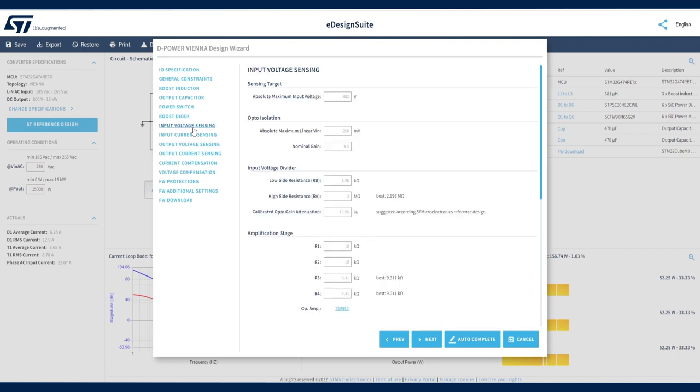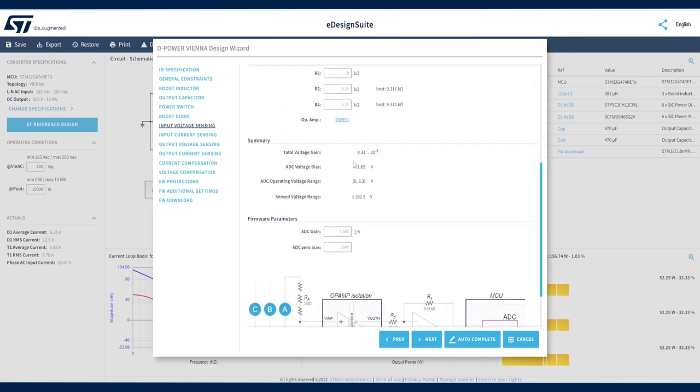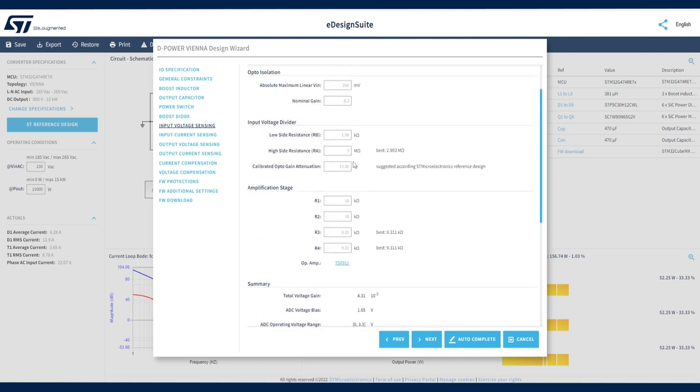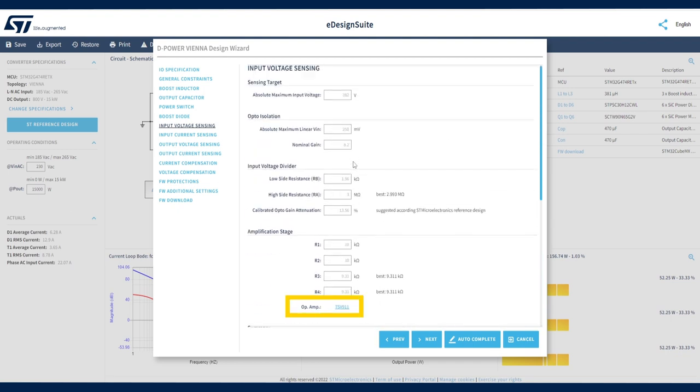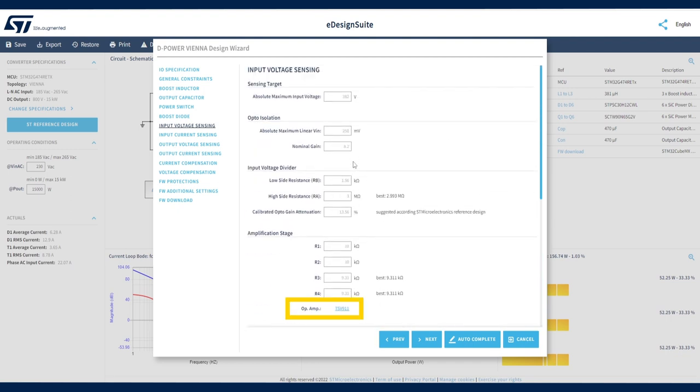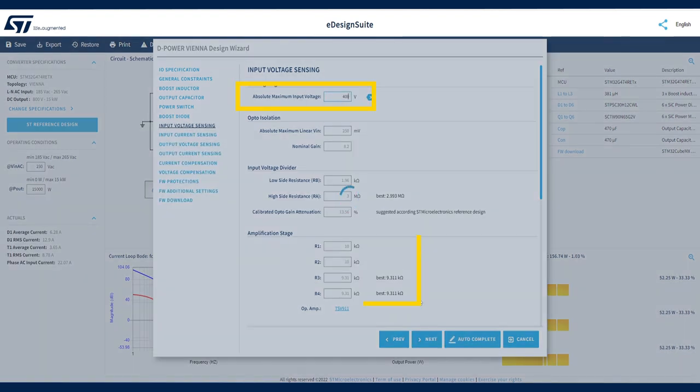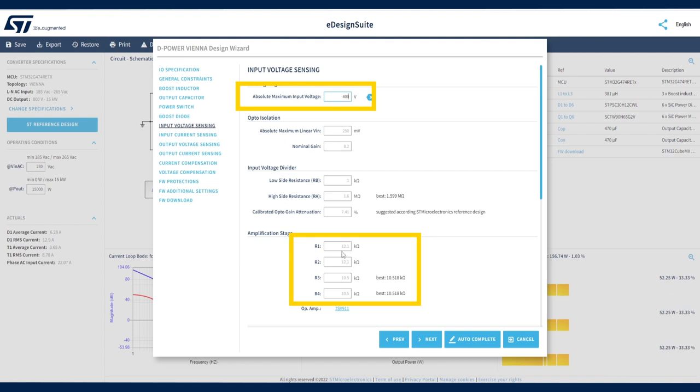The input voltage sensing section is based on a specific circuit we have designed around the TSV-911 Wide Bandwidth Operational Amplifier. Click the link here if you want to learn more about this device. You can modify any of these parameters. eDesign Suite automatically refreshes the whole project and updates all relevant fields.